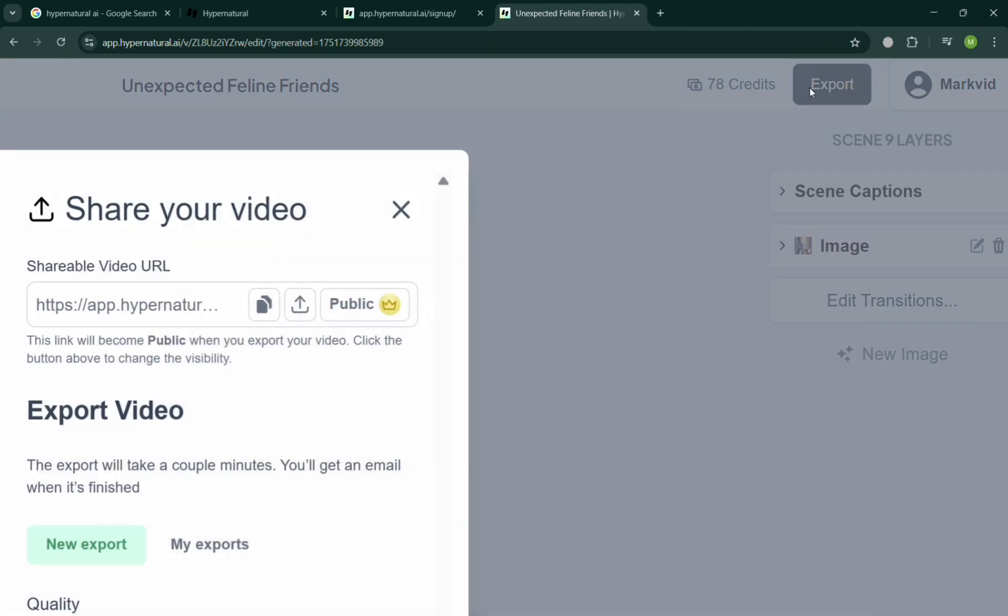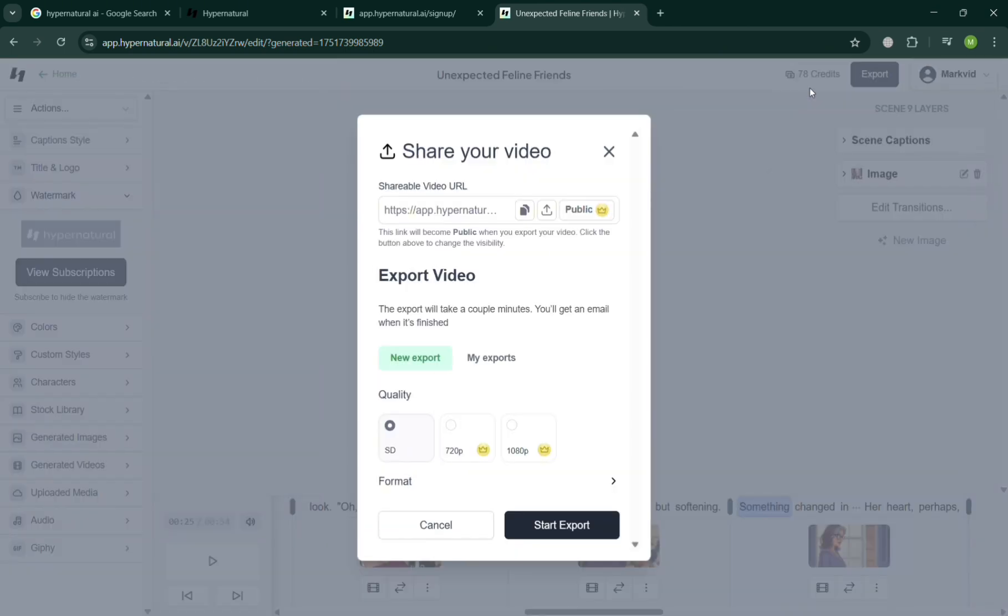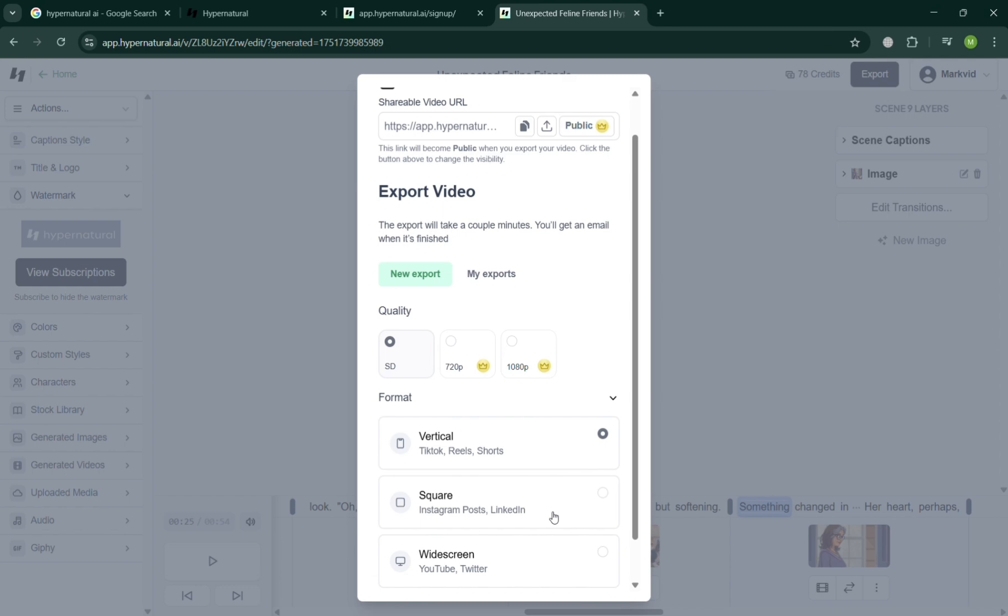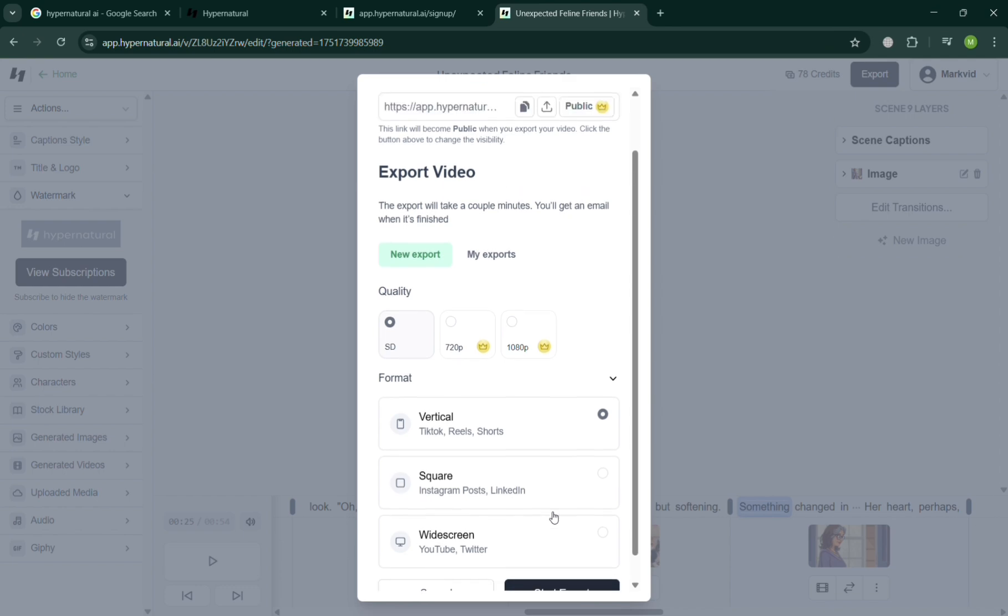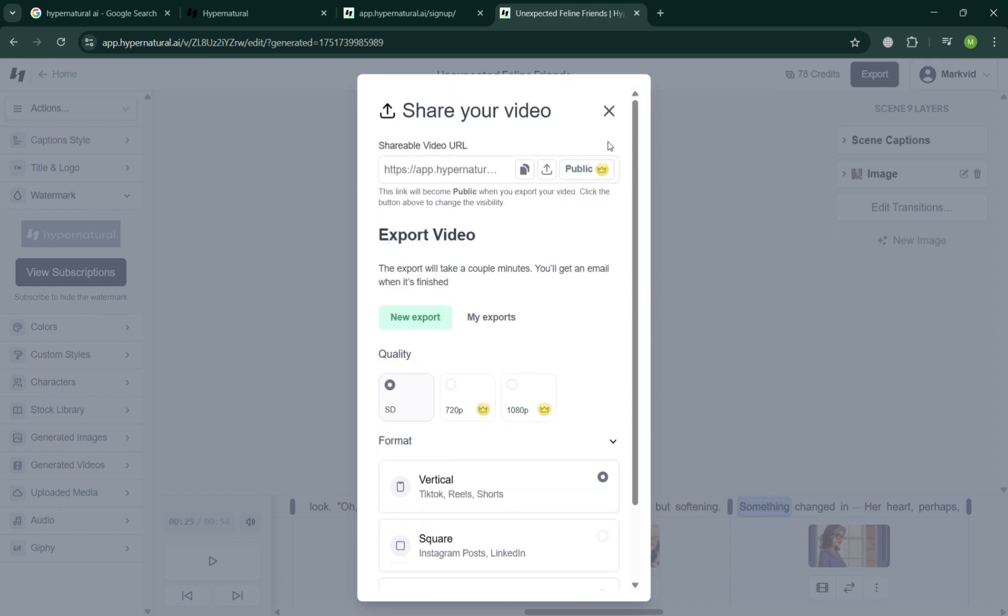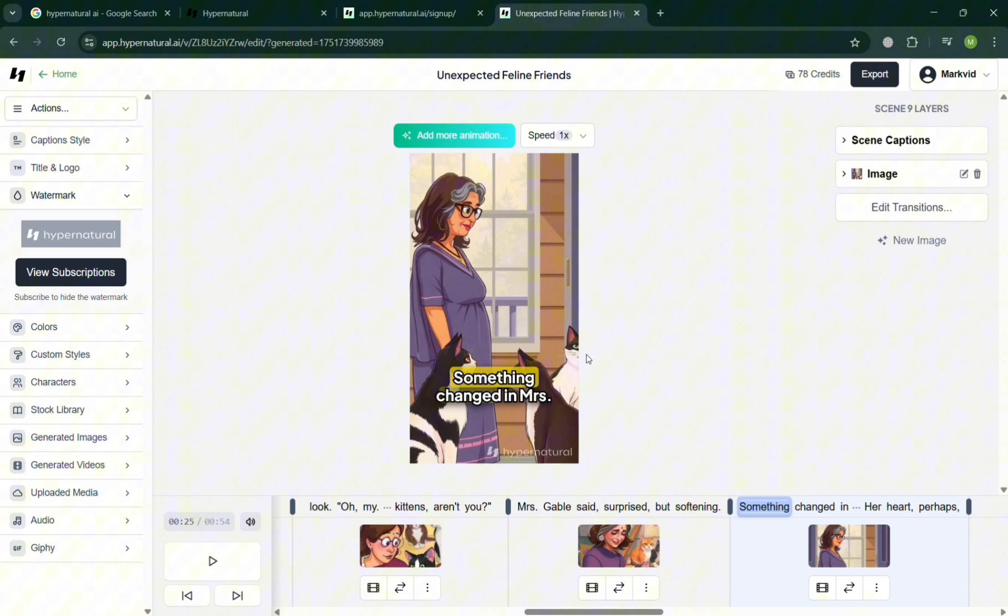And also, aside from that, it will show you that upon exporting or clicking on the top right, you have here the option to choose SD, 720, and even 1080p, but you must have an upgraded account to start exporting that kind of video. You could also choose here the format below the quality and many more, and share it to the public.